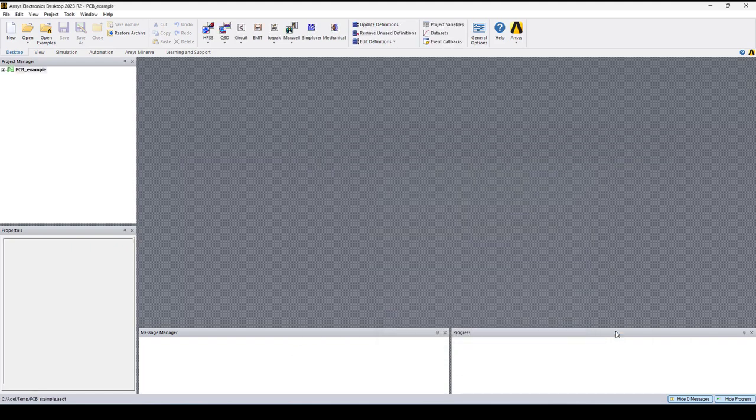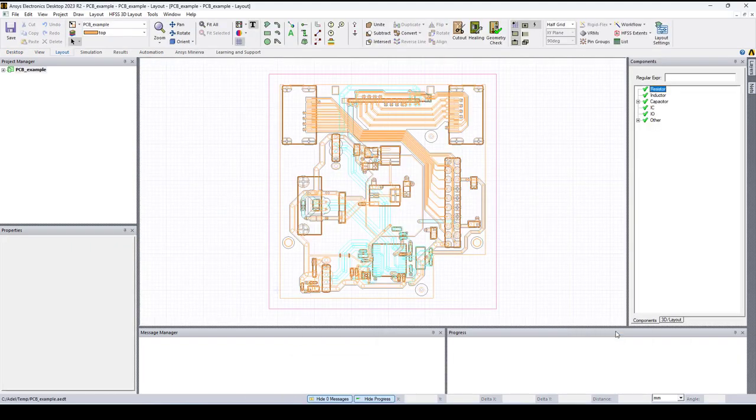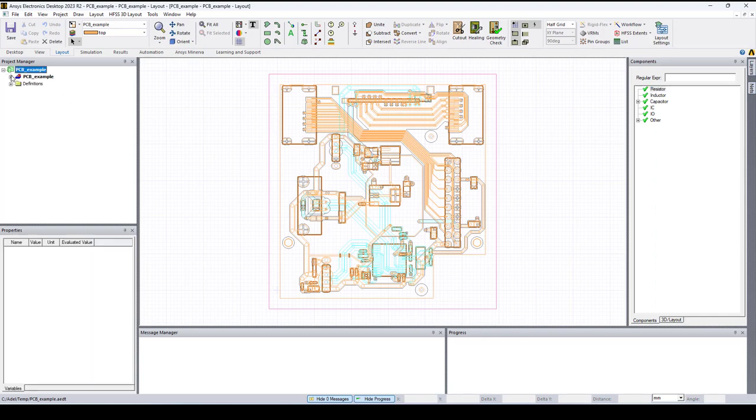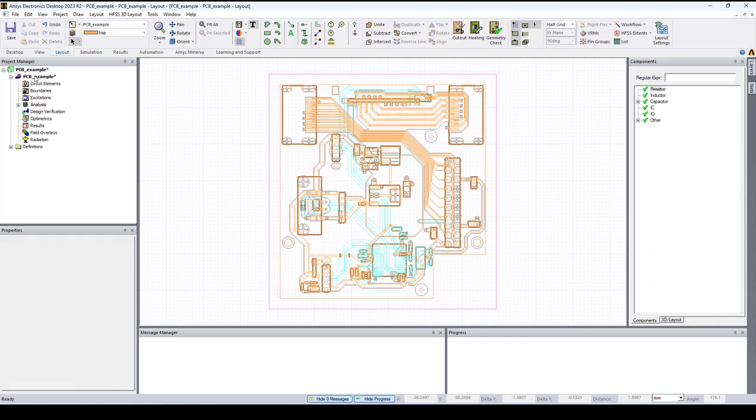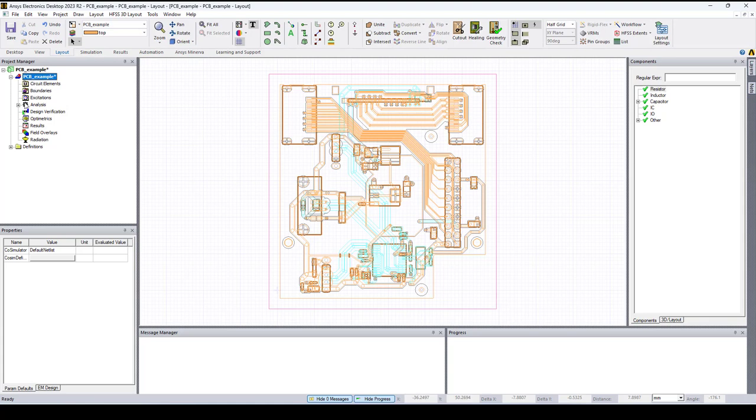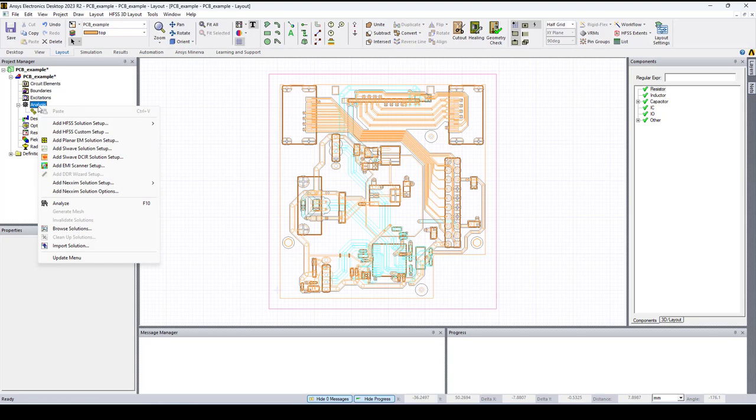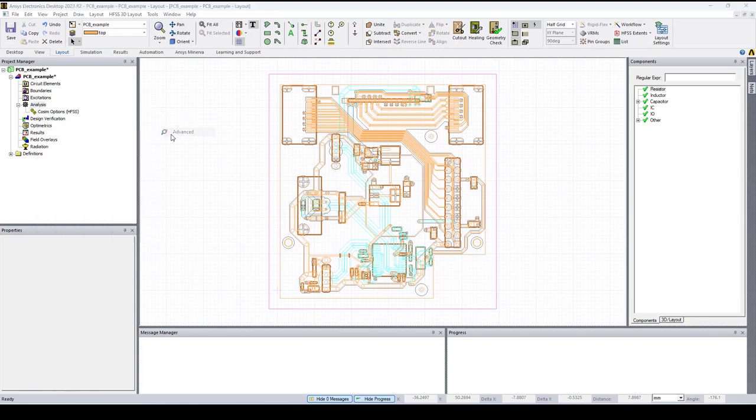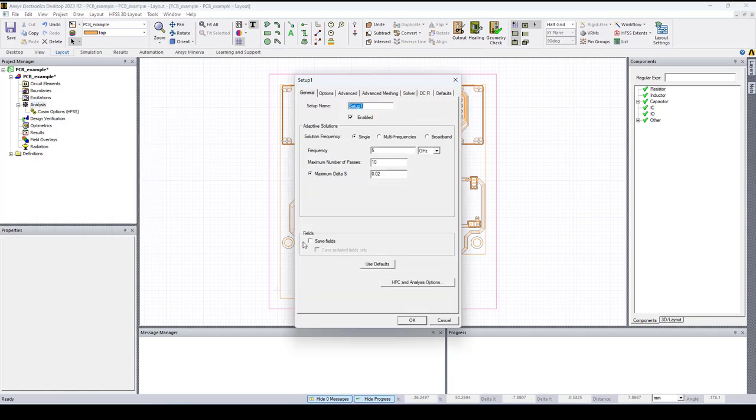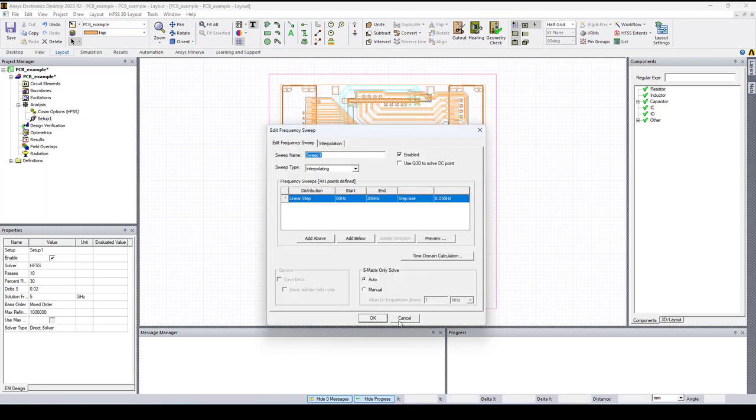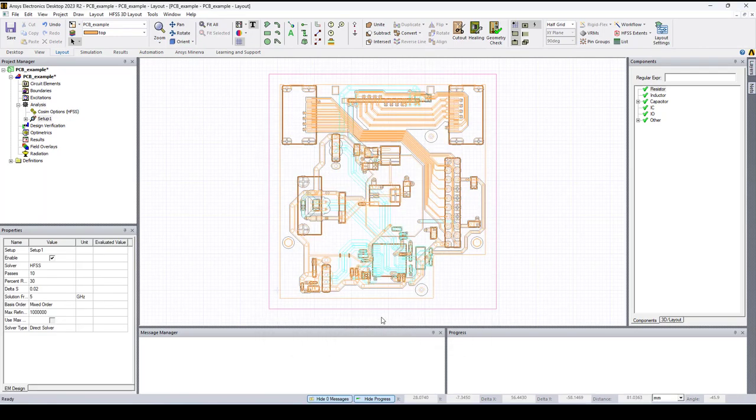The EDB file opens in HFSS 3D layout and what we need to do is to add a solution setup. So let's right click on analysis, add HFSS solution setup, let's click OK. Now if we right click on setup one we can go to export.